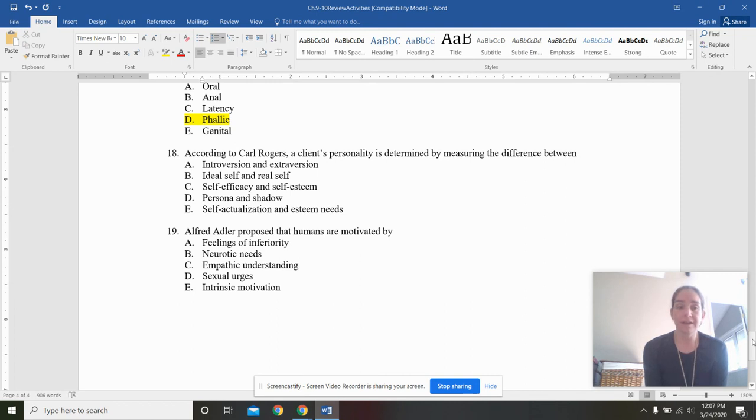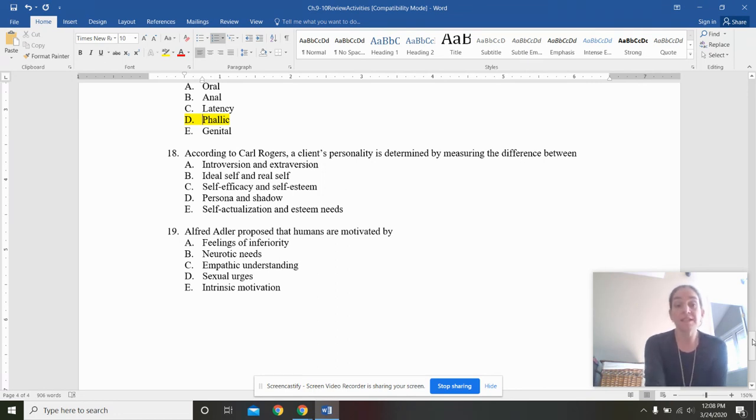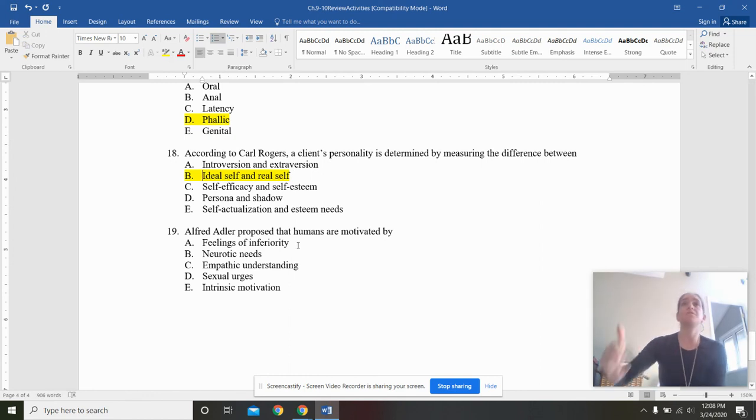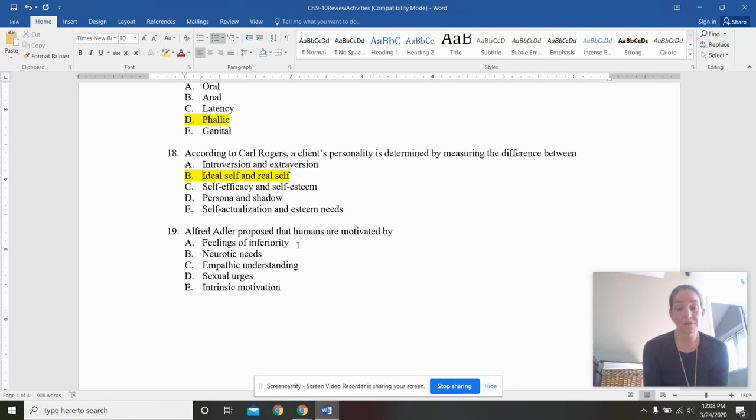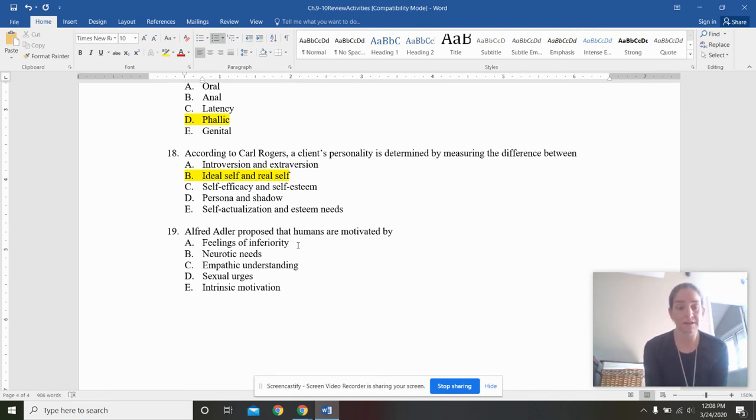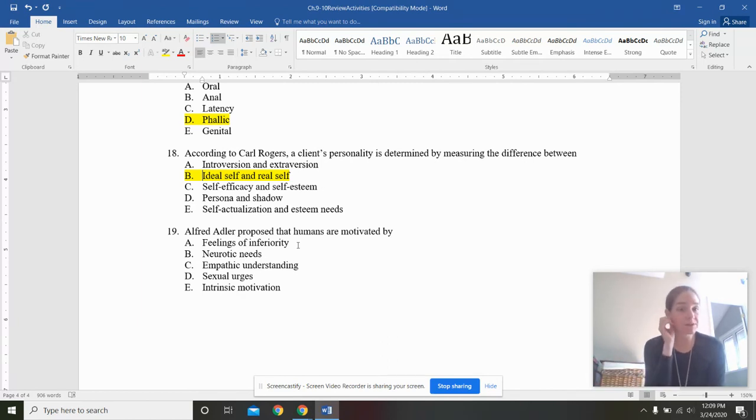Then we have Carl Rogers. Gotta love Carl Rogers. Humanist. So cute. A client's personality is determined by measuring the difference between introversion and extroversion, ideal self and real self, self-efficacy and self-esteem, persona and shadow, self-actualization and esteem needs. The answer here you should know immediately is ideal versus real self. We did this in class. We had that exercise with the chart where we calculated where we were at versus what we saw as our ideal self. So then the lower the number, the more in theory, the closer you are to what we call a fully functioning person, right? That's Carl Rogers' version of self-actualization. Because self-actualization, according to Maslow, was reserved for very, very elite beings like MLK and Gandhi and Mother Teresa and Eleanor Roosevelt. So Carl Rogers said, we really can all be maybe not self-actualized. We have these self-actualizing personalities in the form of a fully functioning person.